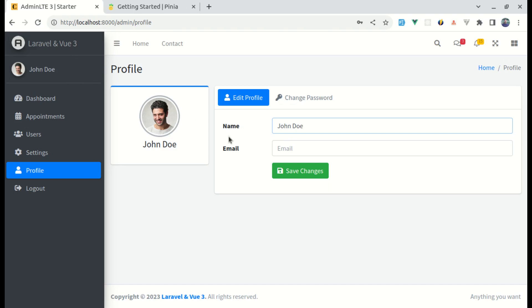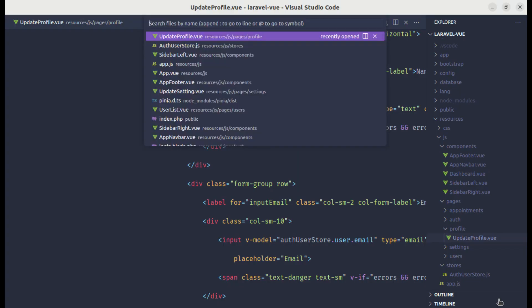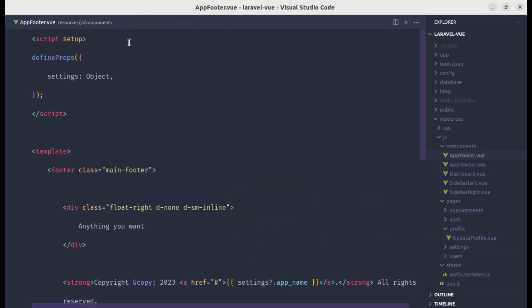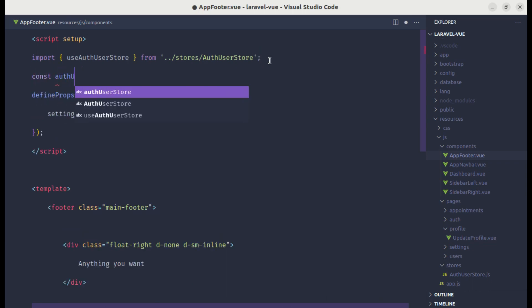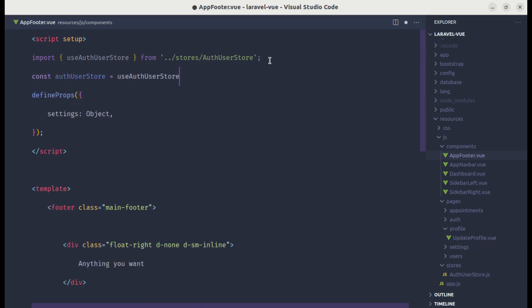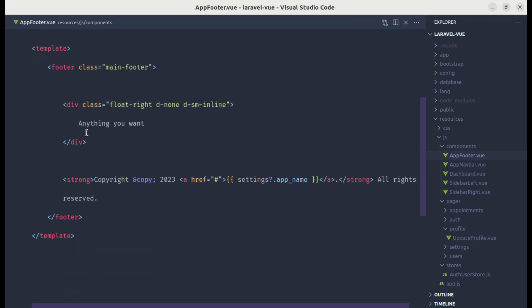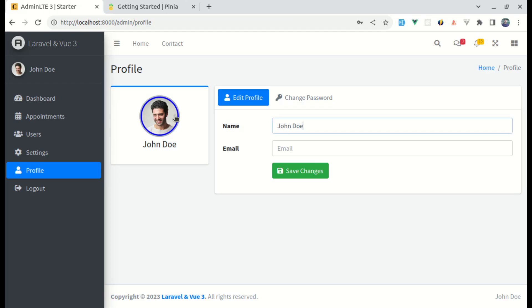If we have the name in our footer or a dropdown, it will get reflected everywhere. Let's go to `app-footer.vue`, import `useAuthUserStore`, store it as `authUserStore`, call the function, and use `authUserStore.user.name` in the template. We can see the name showing there, and if I change it, it reflects everywhere.